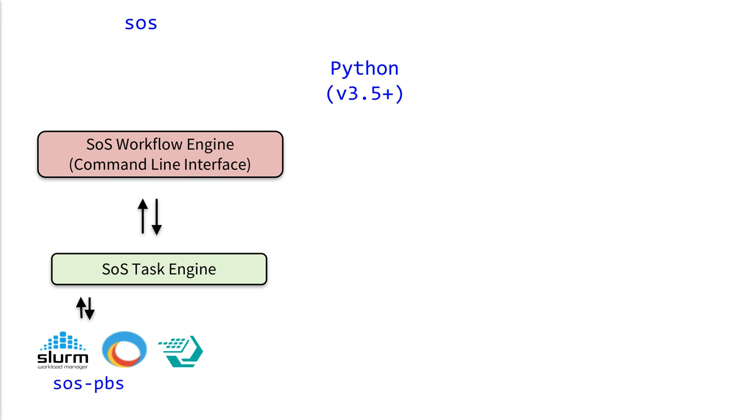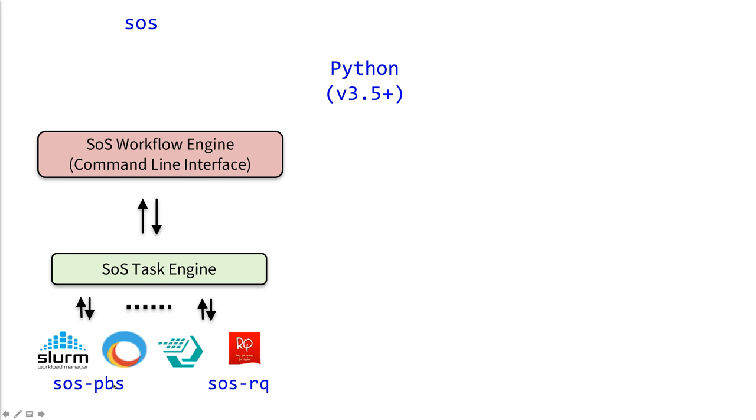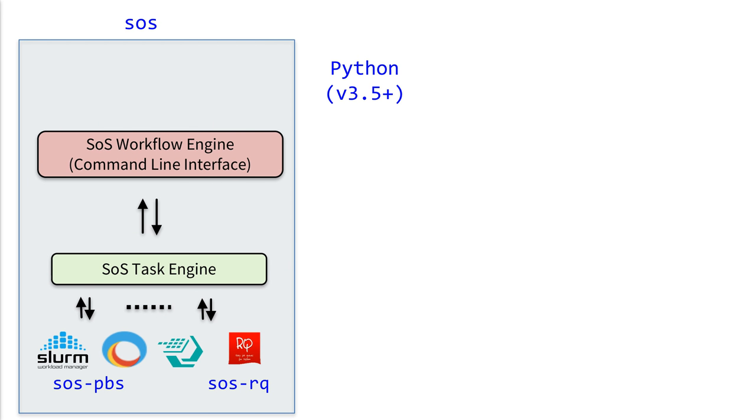Then SOS supports a number of different task engines. Task engine is the engine to send local tasks, basically some command to run, to a remote host to execute. So if you have a cluster system that you want to send your job to, you can install the SOS PBS module. And if you have a remote Redis Q server, then you can install SOS RQ. And all this is the SOS workflow engine, the backend.